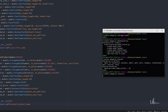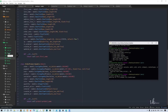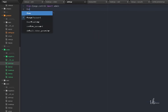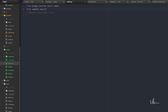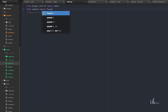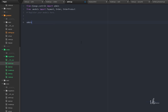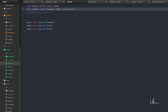Before running the server, we need to register these three models in admin.py. We write: from .models import Payment, Order, OrderProduct. Then we call admin.site.register for each: Payment, Order, and OrderProduct.